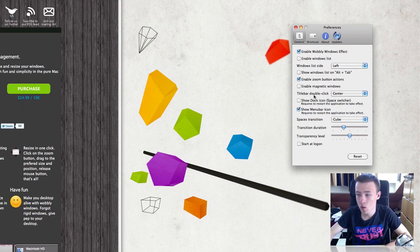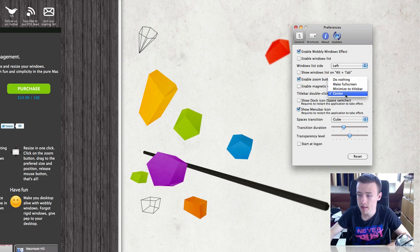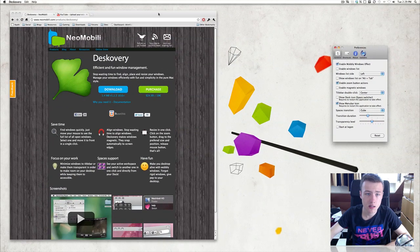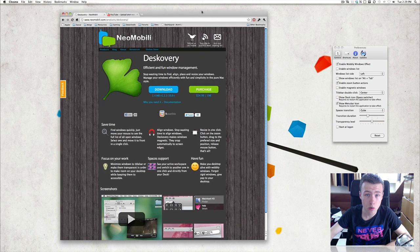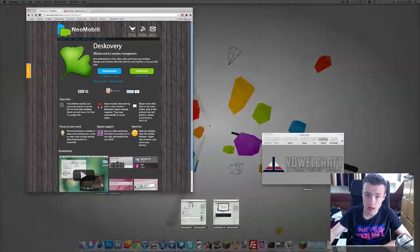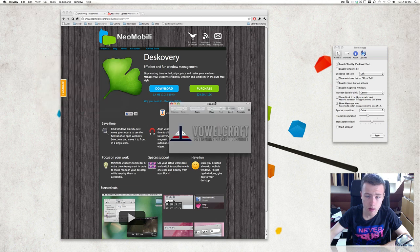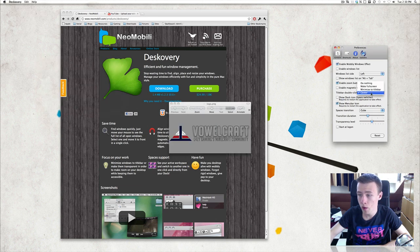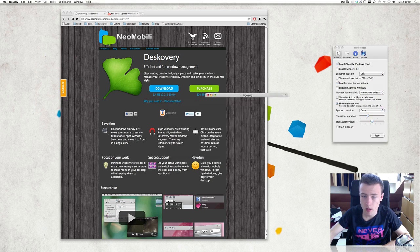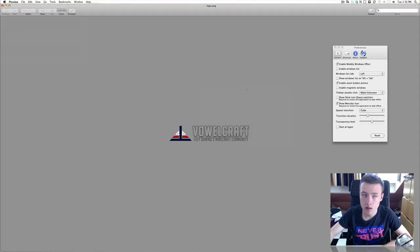Next up we've got title bar double-click. You can do nothing with that, make it full screen, minimize to title bar, or center. Now this does not work with Google Chrome, but it does work with any other window. If you double-click the title bar, it will automatically center the window. Or you can set it to minimize to title bar, so if you double-click it becomes really small. You can also make it full screen.